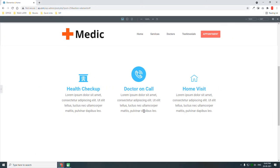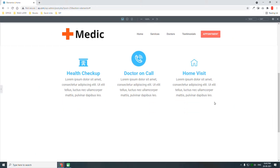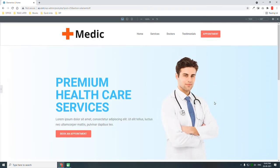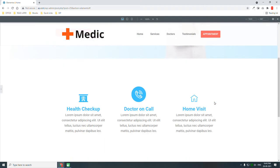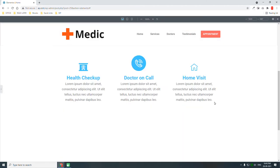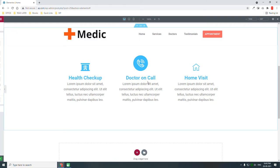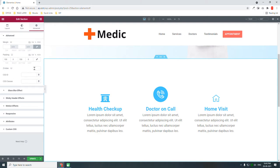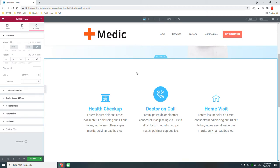Doctor on Call, Health Check-up from budget — and so on. This is the services section. Let's insert a section ID and name it 'services'.